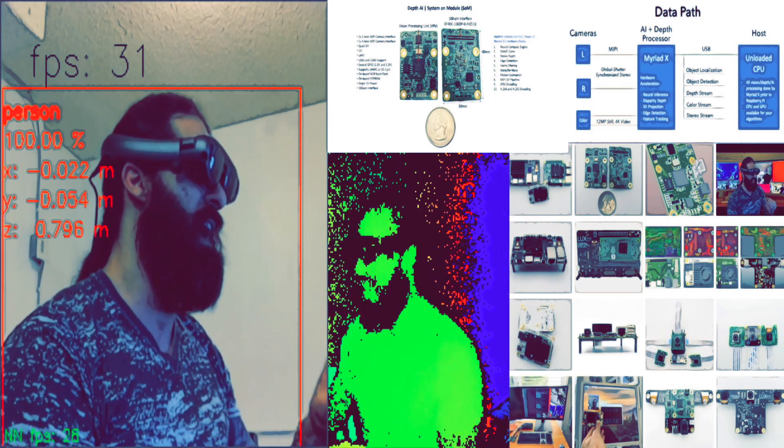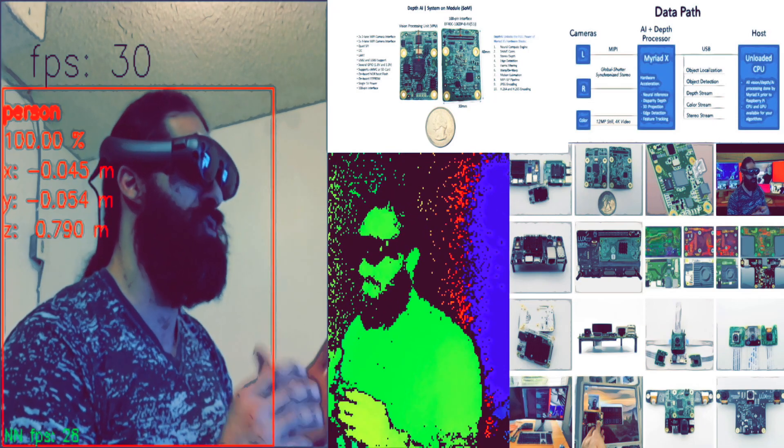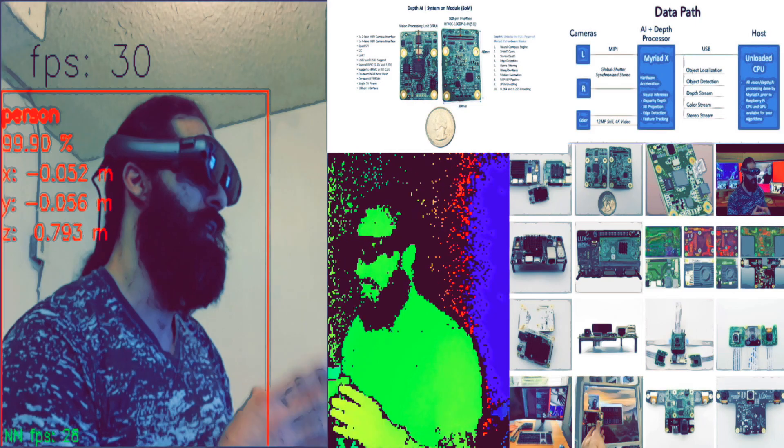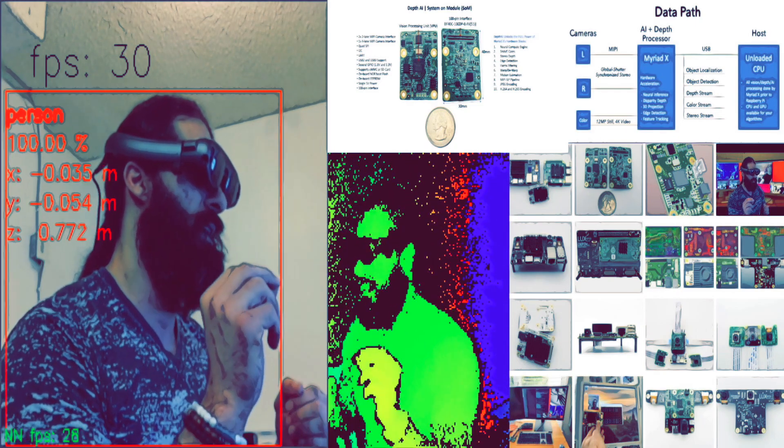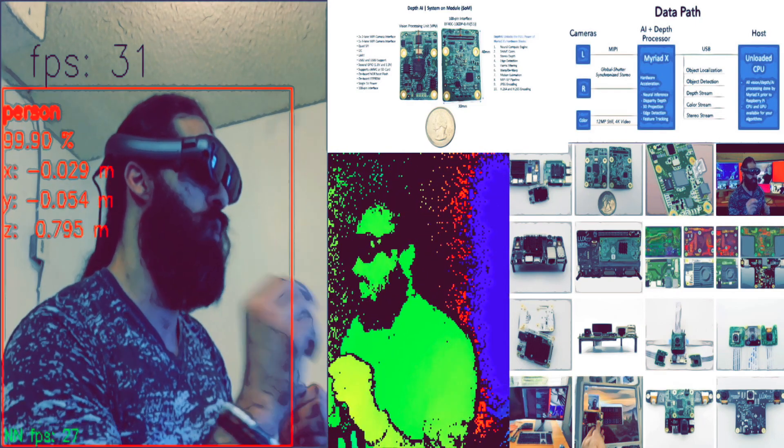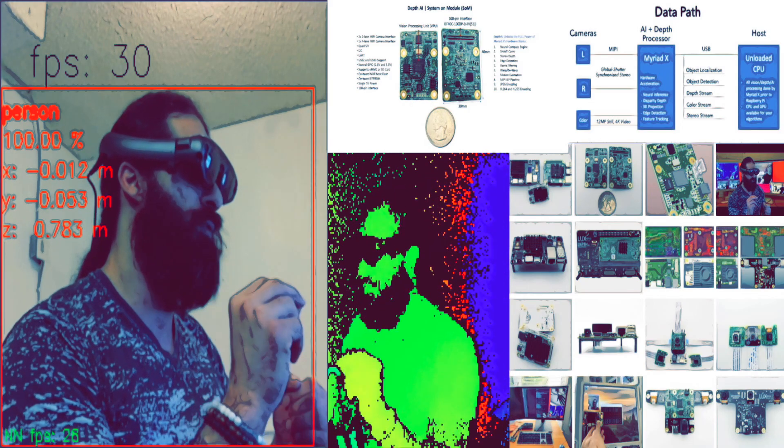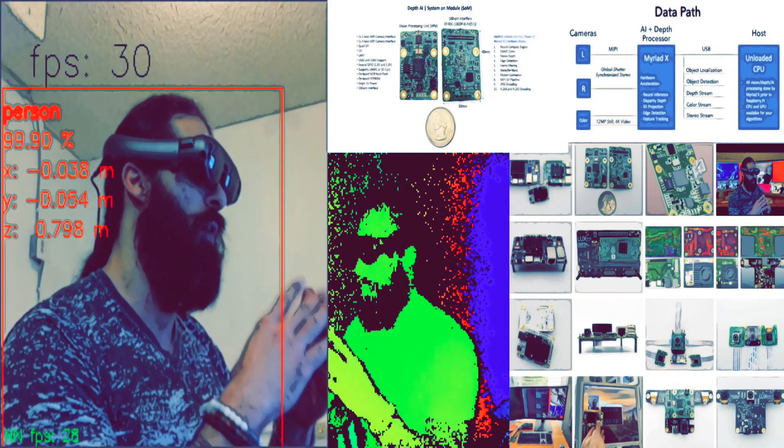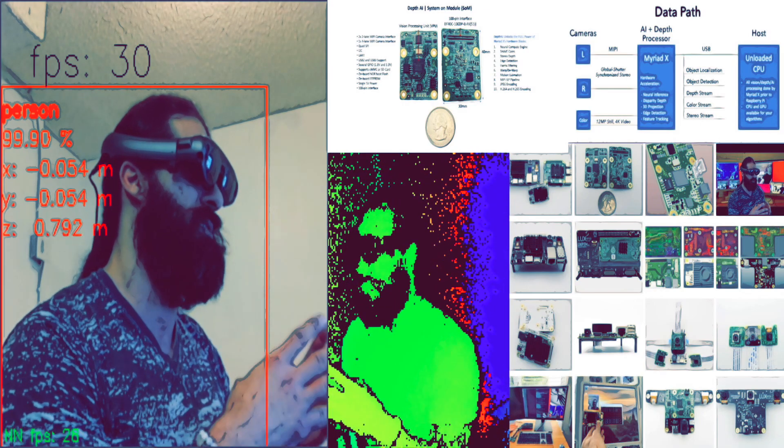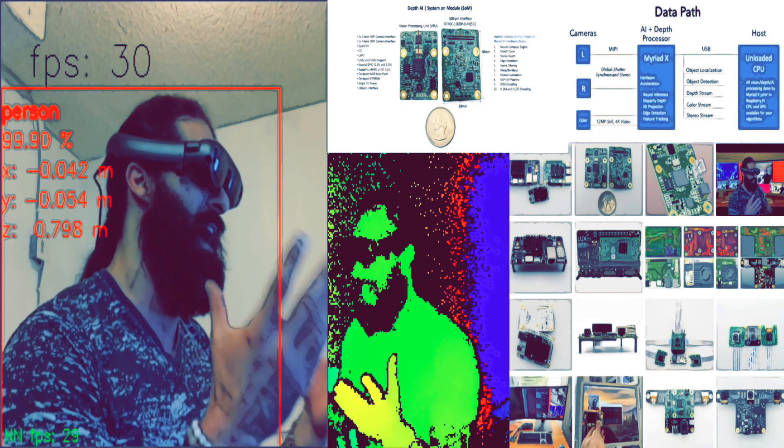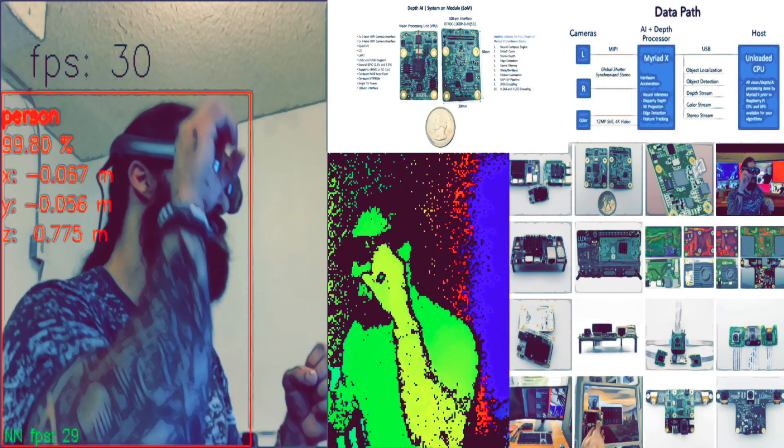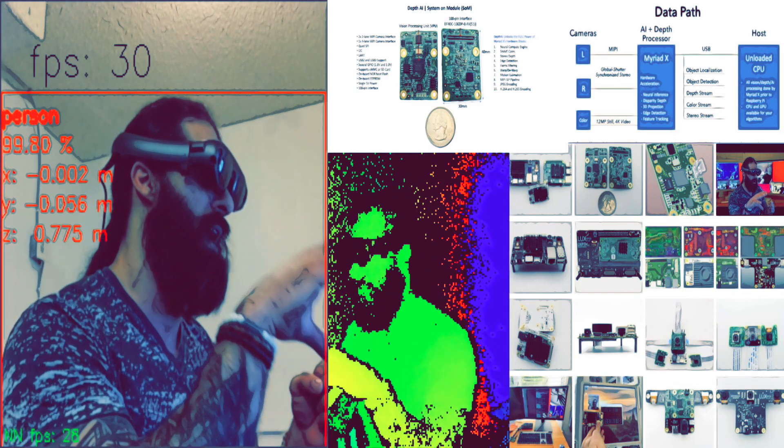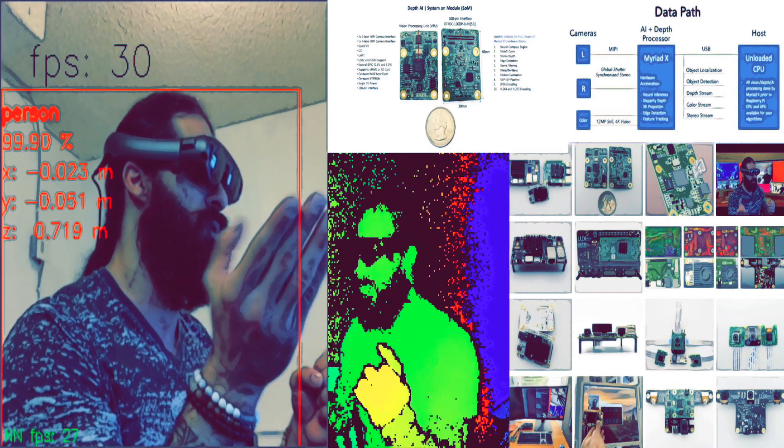The camera system for this particular system is the OAK-D. We have left and right side stereo imagers, 1280 by 720. That is global shutter. And the 4K camera will be 12 megapixels for still and 4K on the video. All this acceleration, all the hardware acceleration for the neural inference, the disparity depth, the 3D projection, edge detection, and feature tracking is all done on the Myriad X.